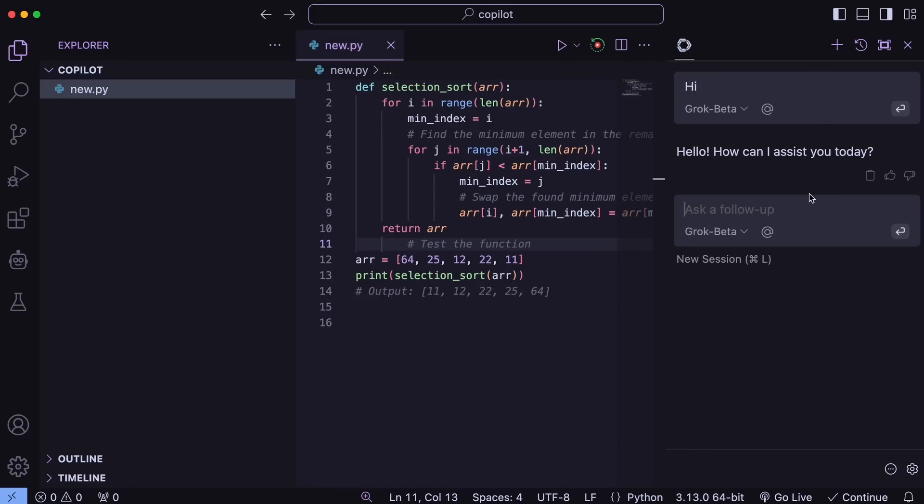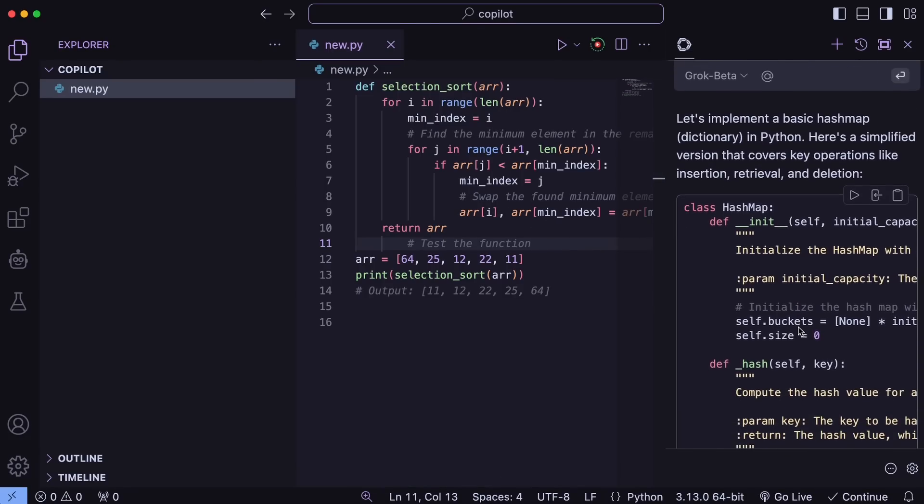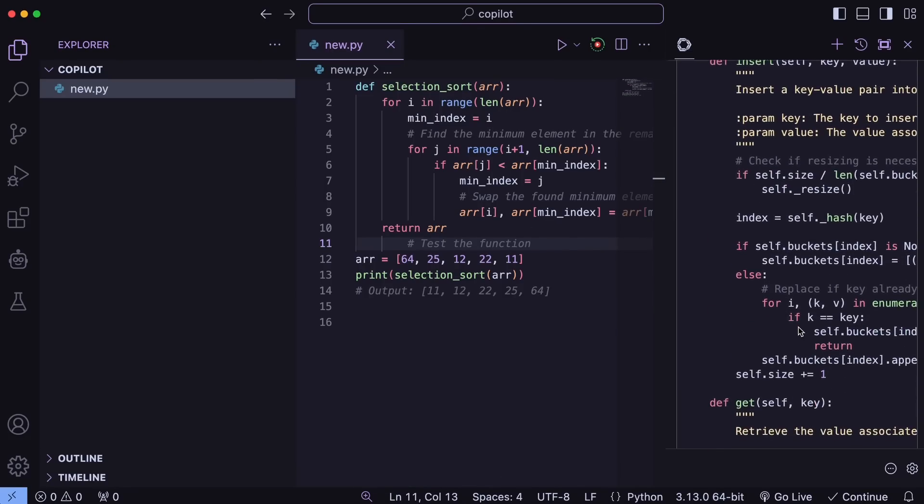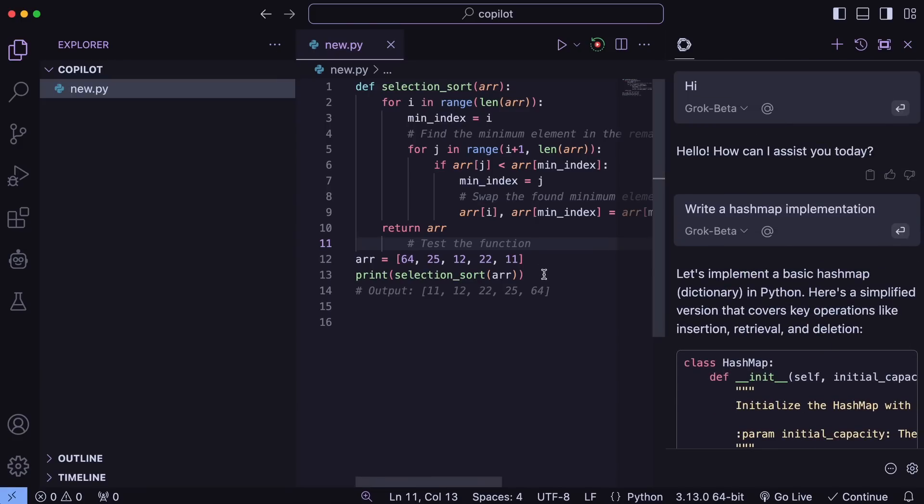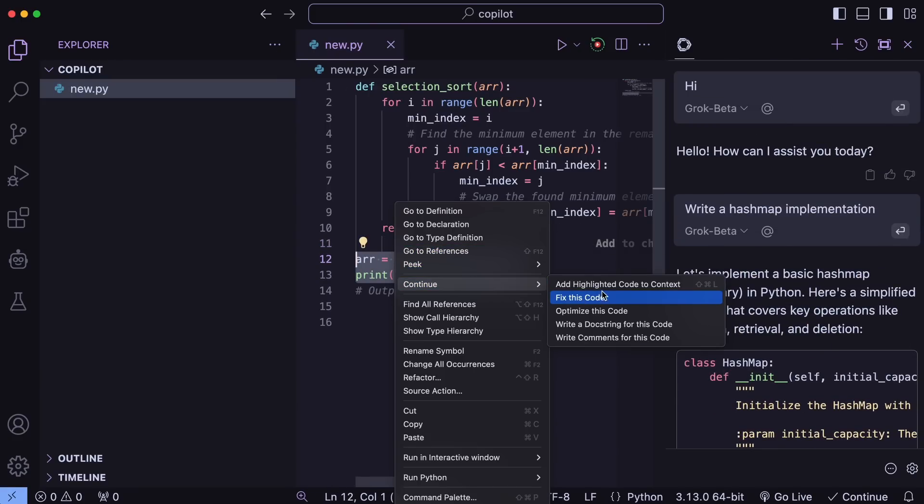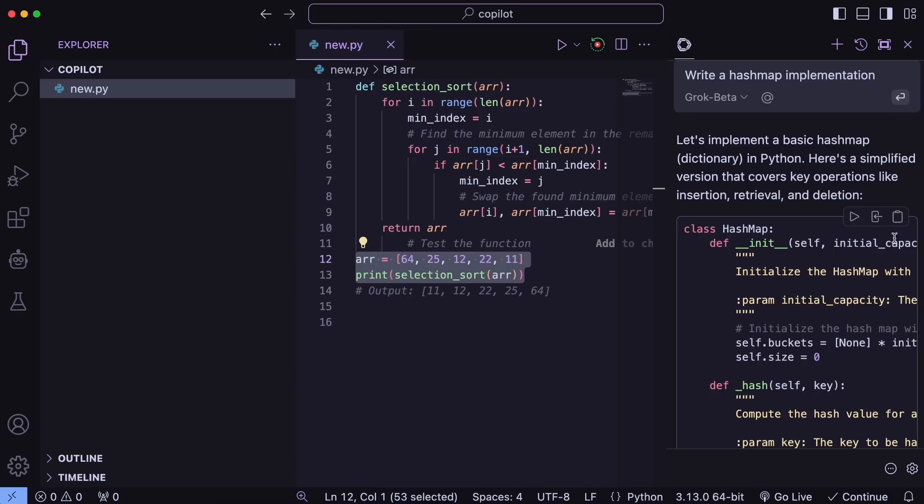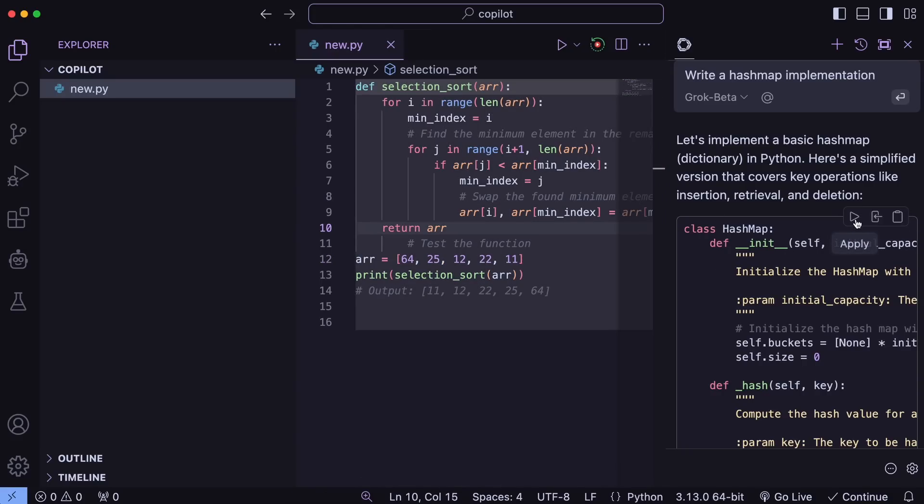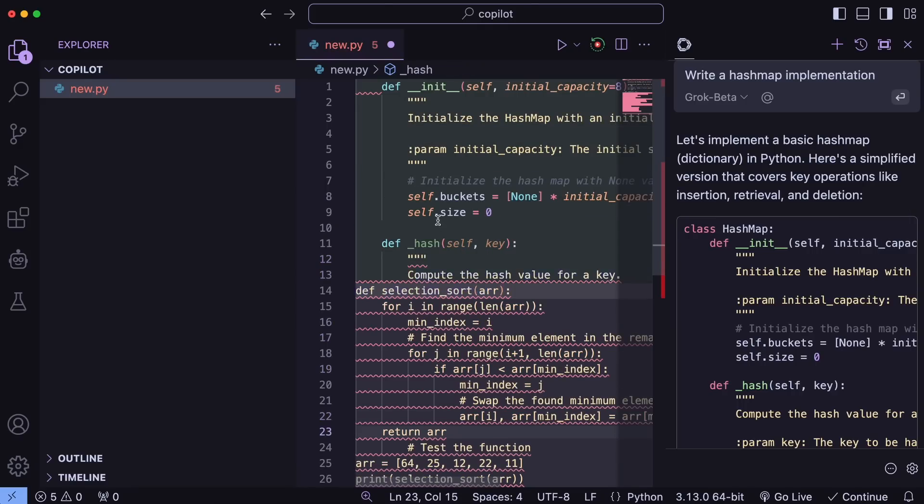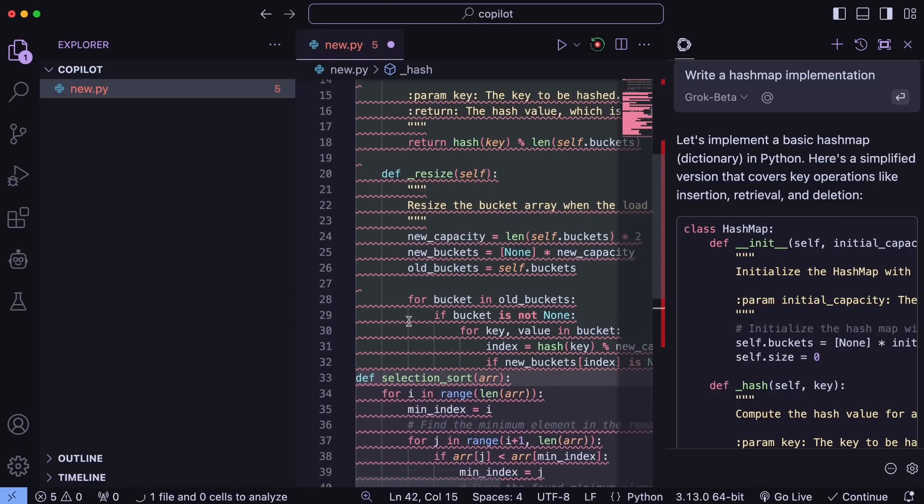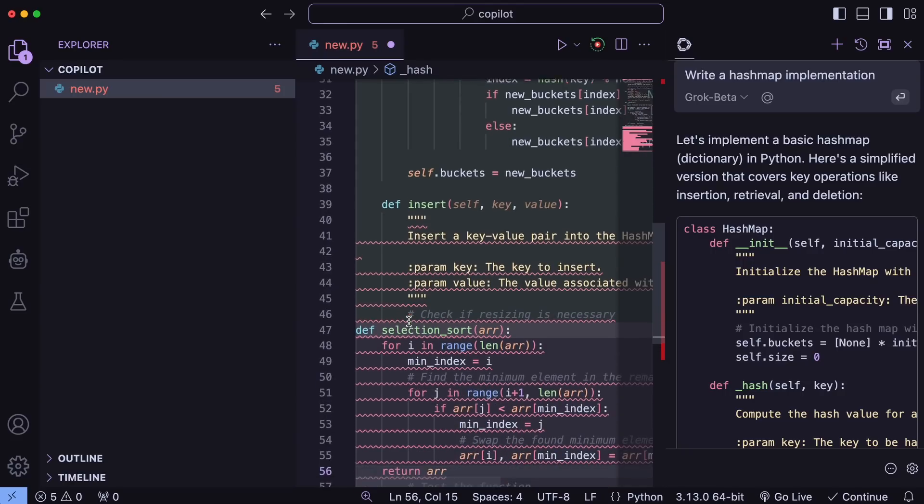If we talk about Continue, then you can do a bunch of stuff with Continue, and it can also do what Cursor can do. Like, you can select a block of code and ask it to change something in the code, which is pretty good. And there are a bunch of other things you can do. It also has a Composer-like feature as well. So, you can ask it for any change here while referencing the code base, and then it will give you the change, which you can just apply by using the Apply button, then accept it. Isn't that what Composer does? So, that's super cool.